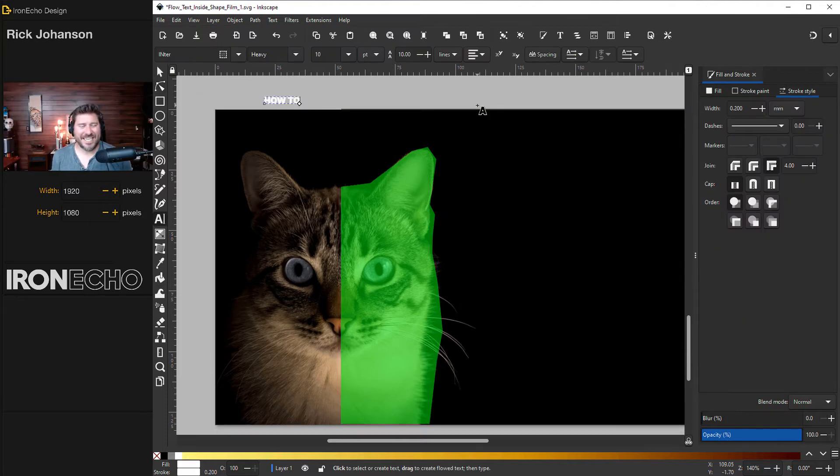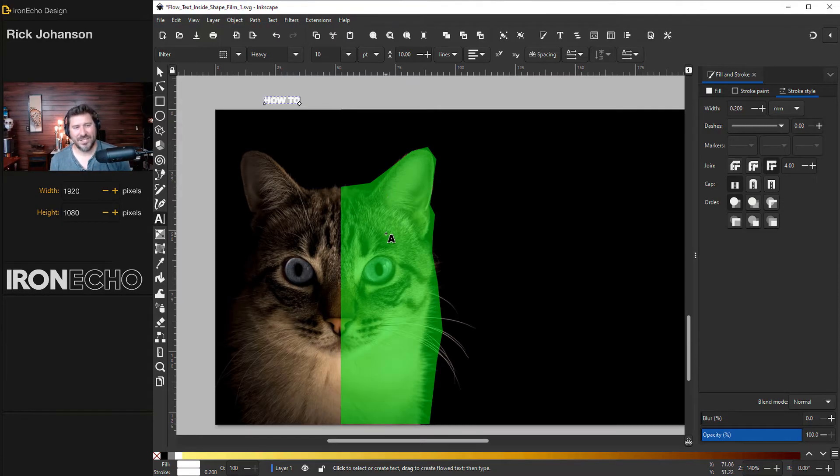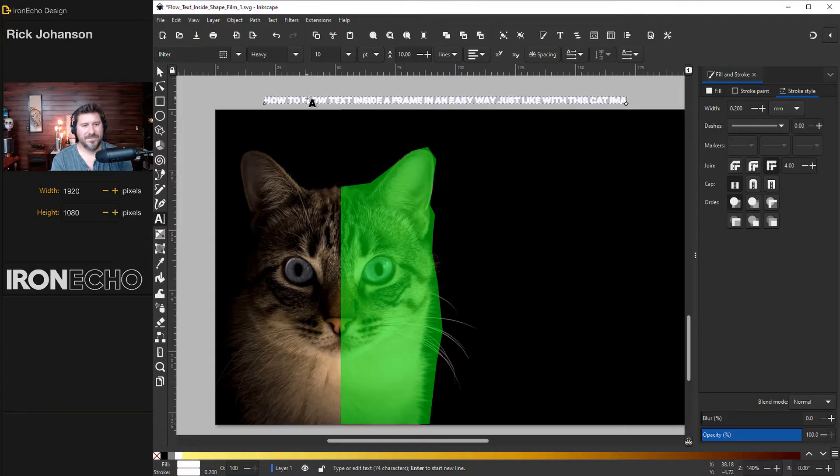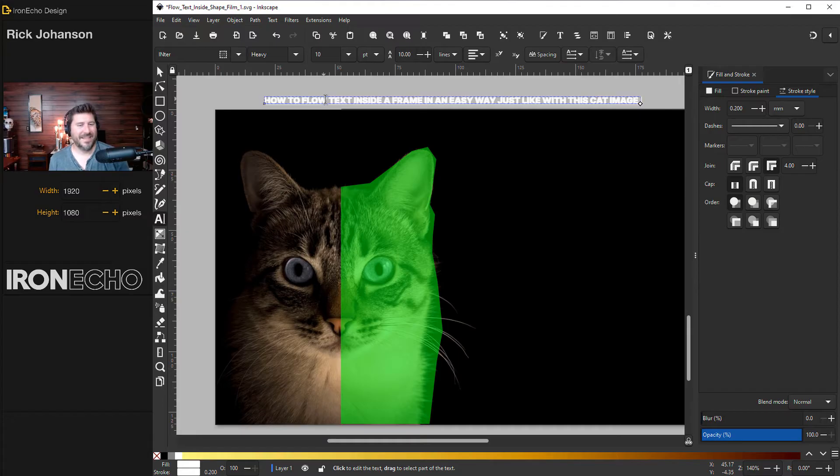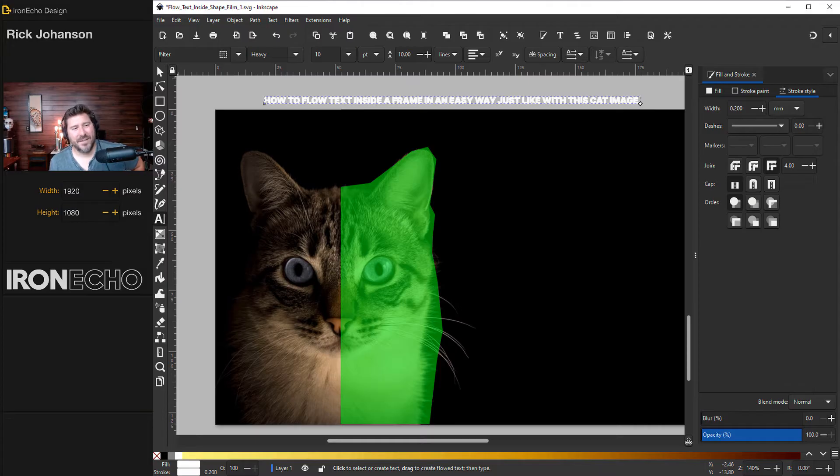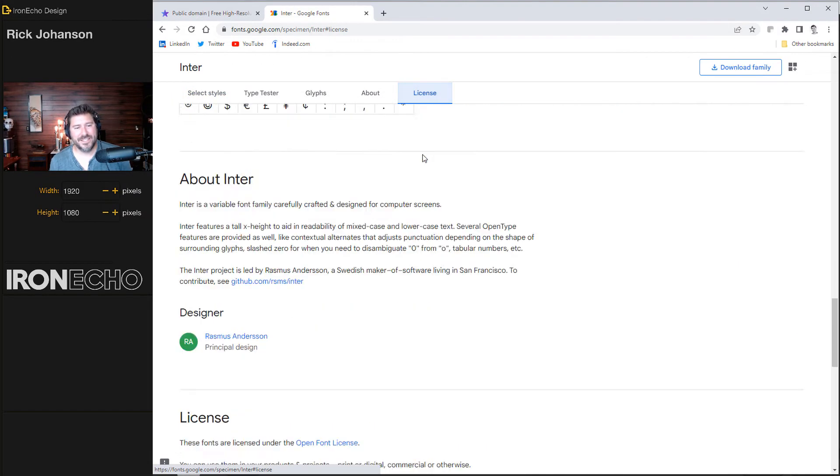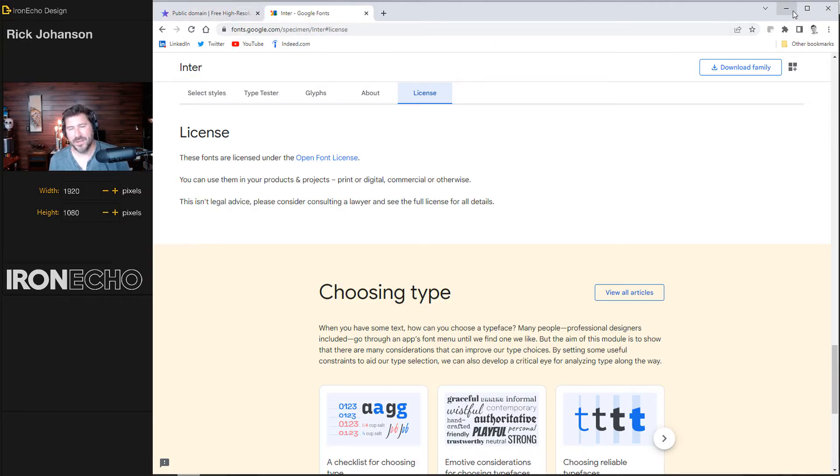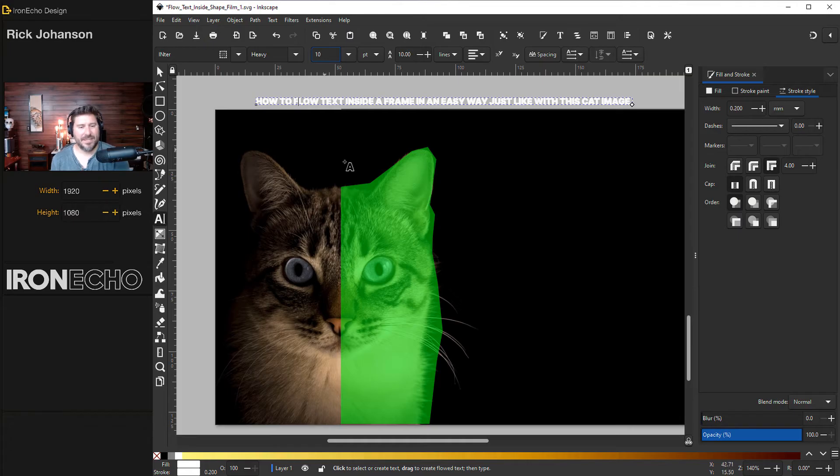If you've ever seen this technique in poster design, sometimes it'll have like actual information where half the face is the artist, and then the other half is the concert date and information. But for this tutorial, I'm just going to write how to flow text inside a frame in an easy way, just like with this cat image. That will be our deep, meaningful message, and I'm going to keep repeating that inside of this container frame. If you want to play along exactly, I'm using the font called Enter. It's actually a Google font. You can find it at fonts.google.com. It's free, and the license is open font license. So you can use it even in commercial purposes, as far as I understand. Double check before you go big time with it.